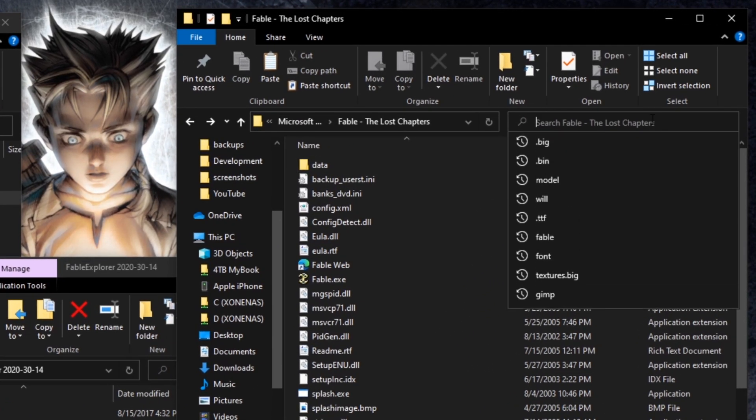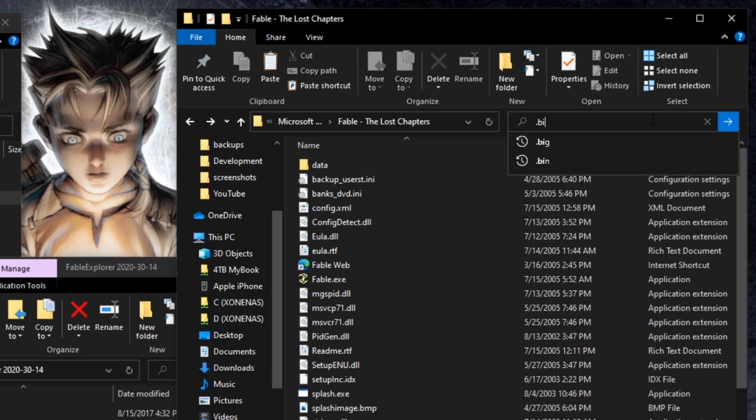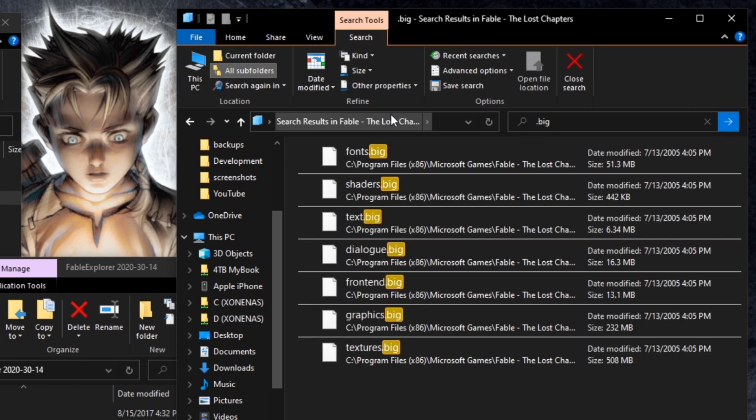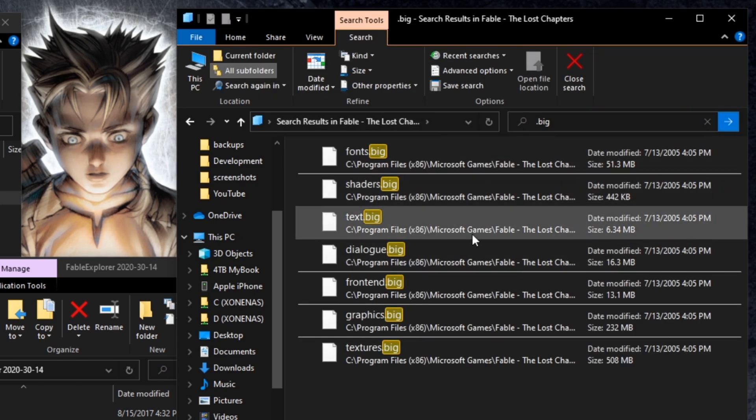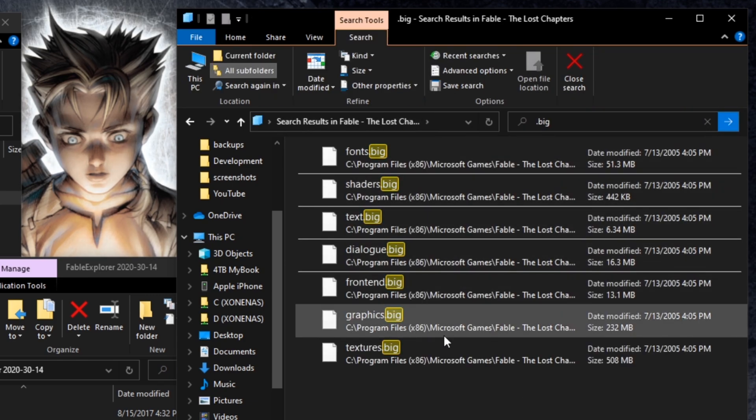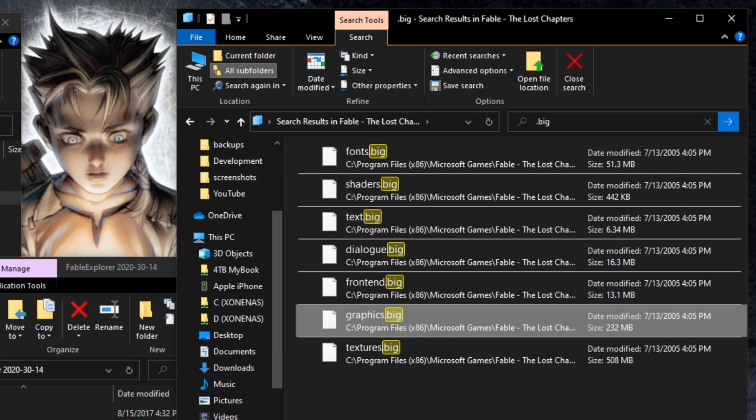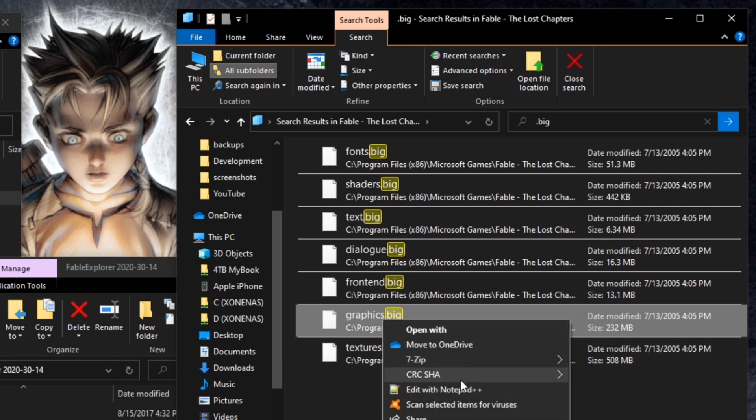To find this file, we're just going to type in .big into the Fable TLC directory, and we're going to get the graphics.big. So, let's just copy that,